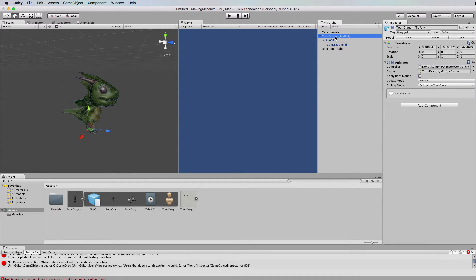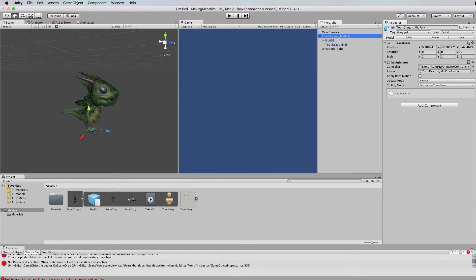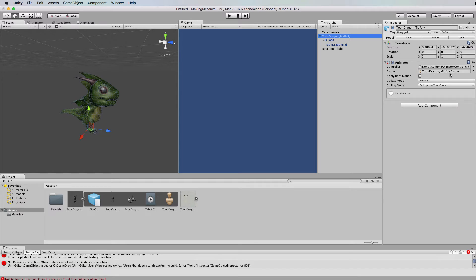Okay now let's go back to here and you'll see that he's got an animator controller added to him by default and he's also got the avatar that was created by Unity already in place. So all we need to do is create the animator controller.